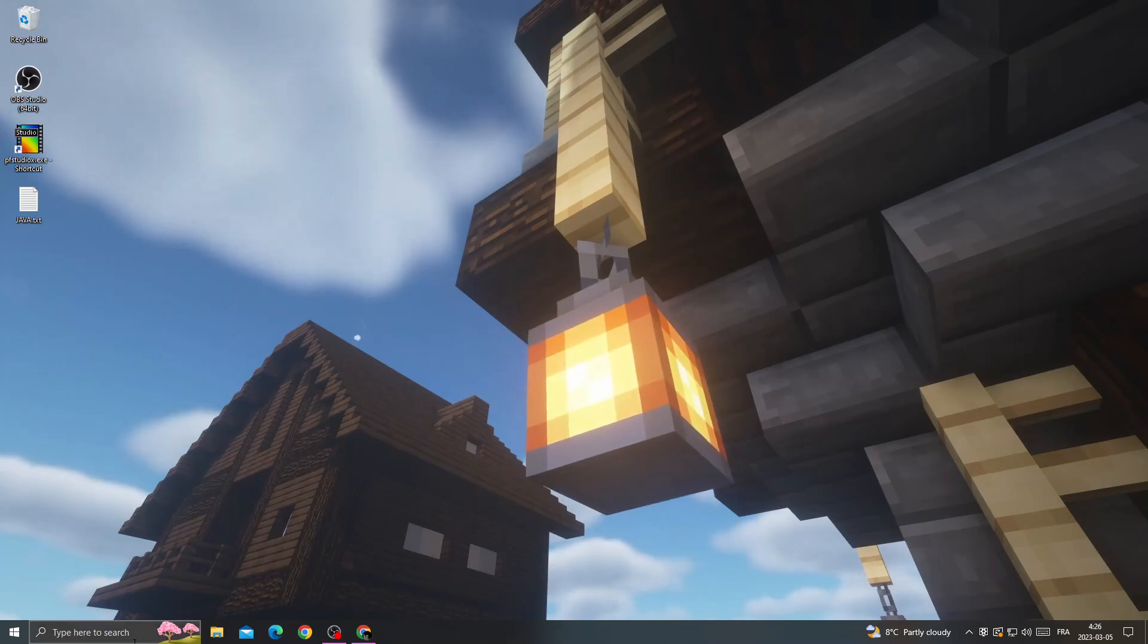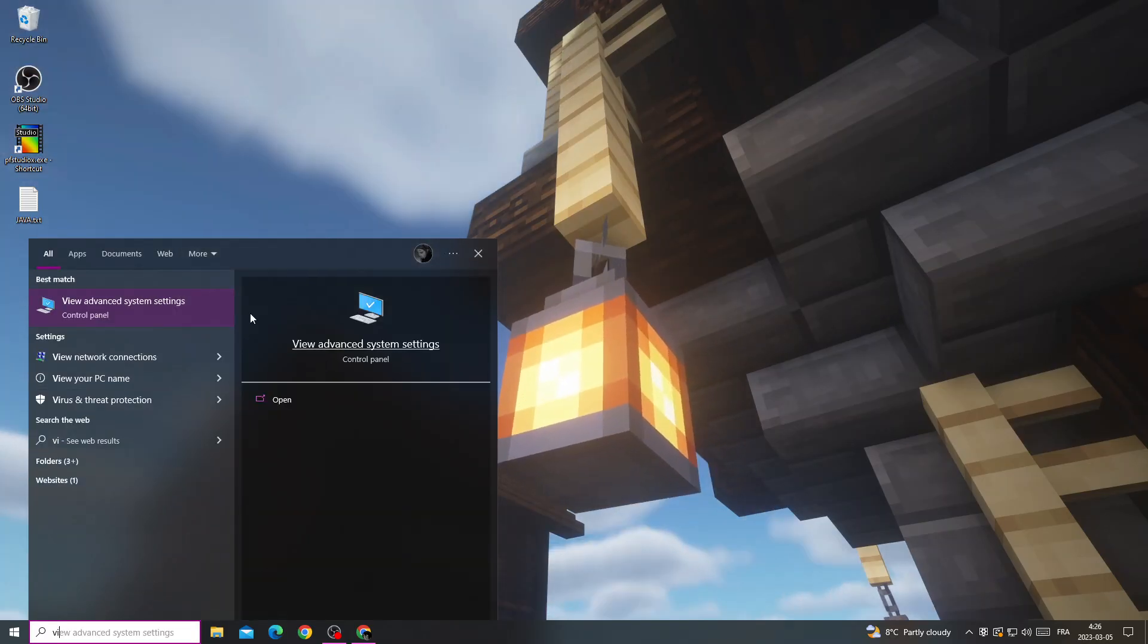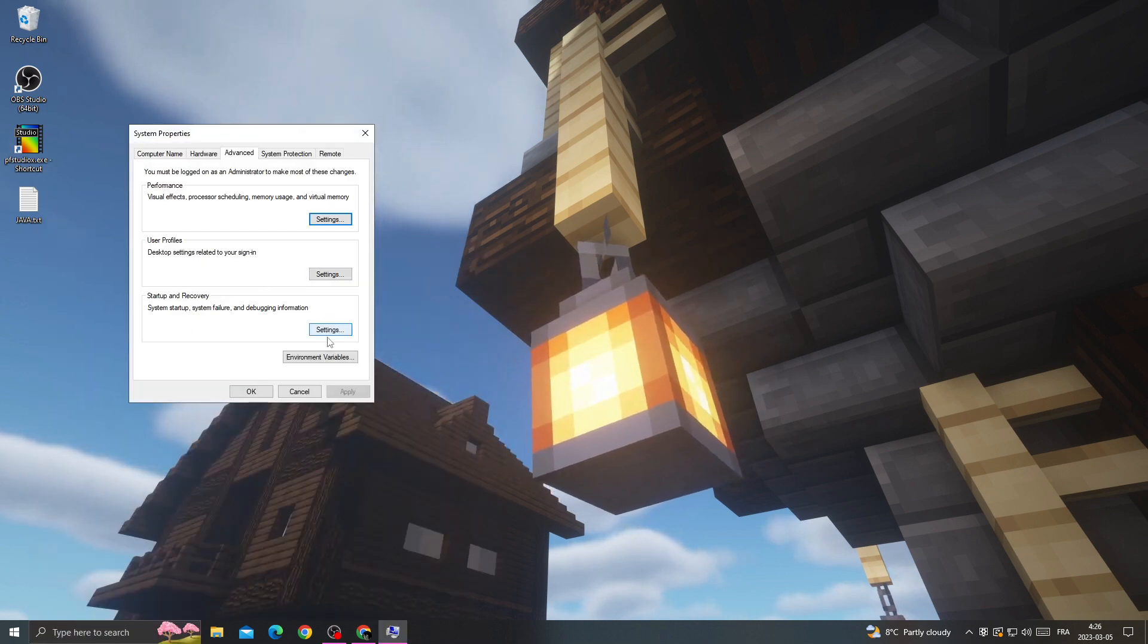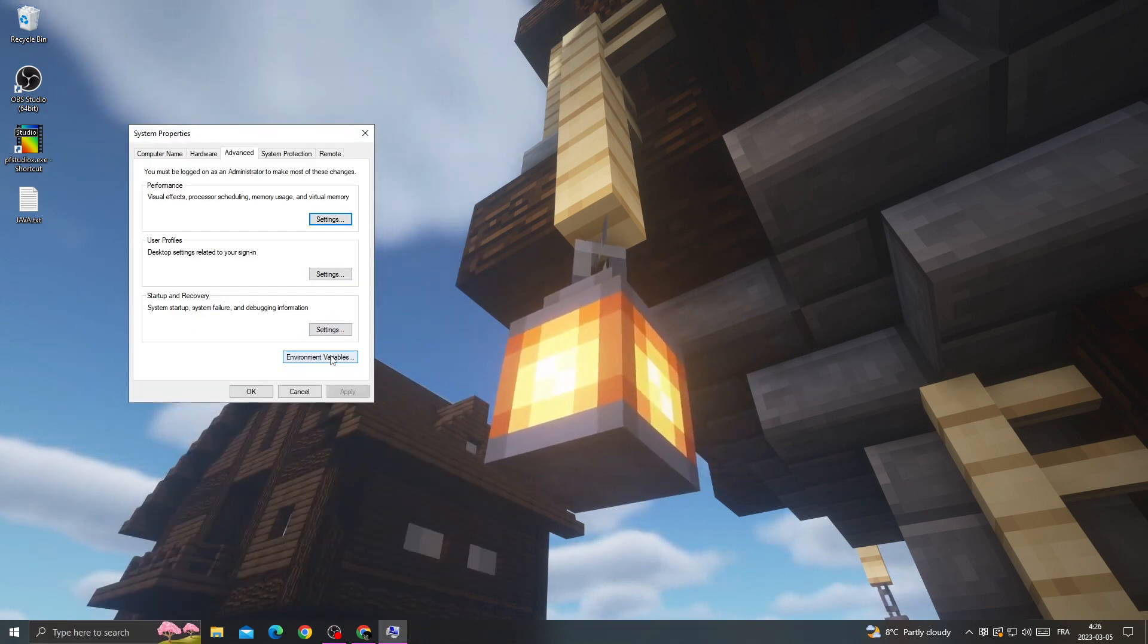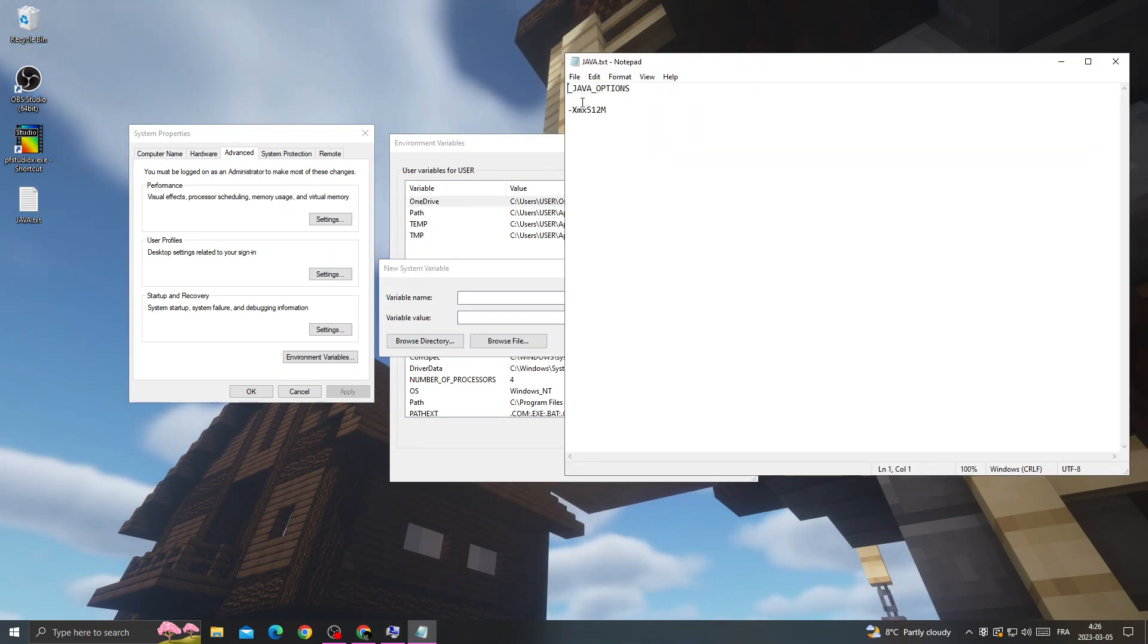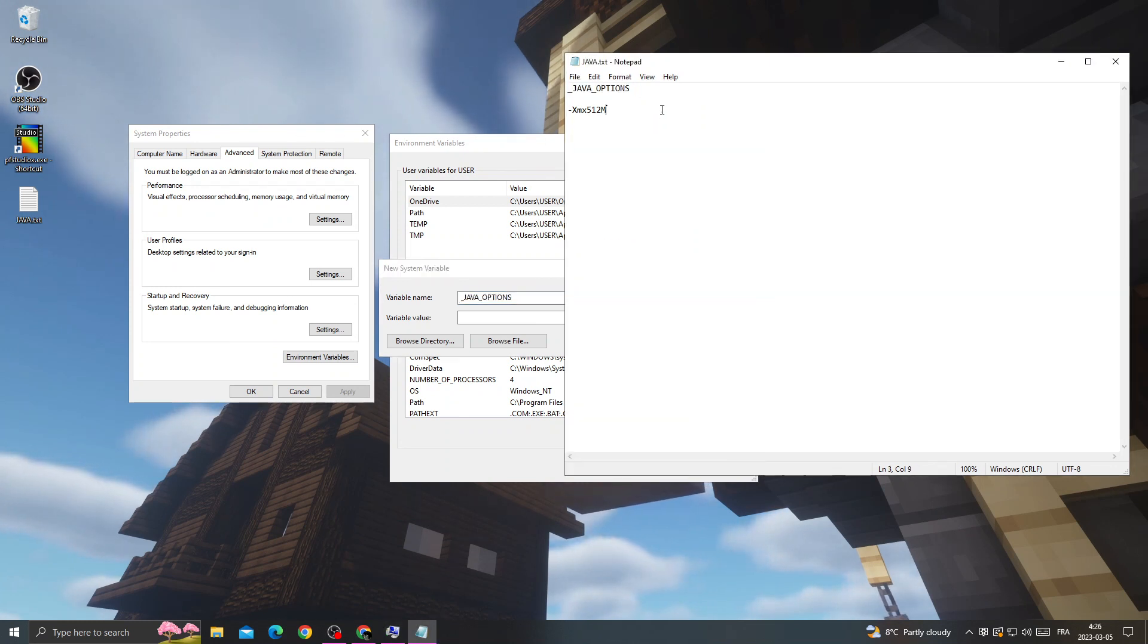And select this option, and then click New. After that, type here 'Java options' and first one and this one.